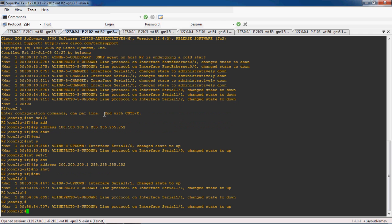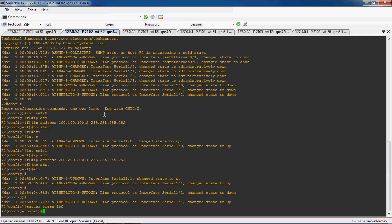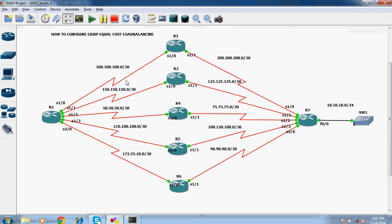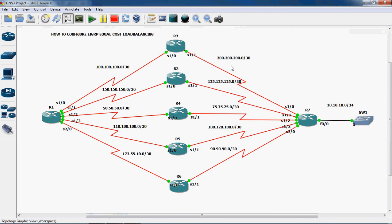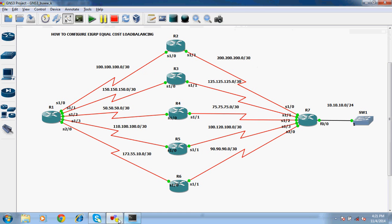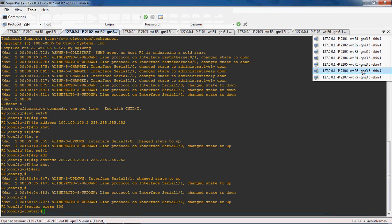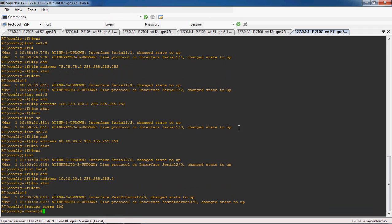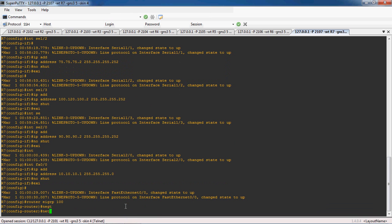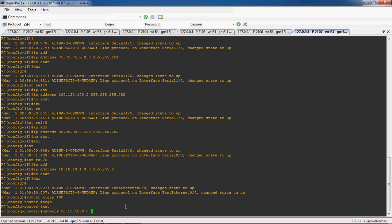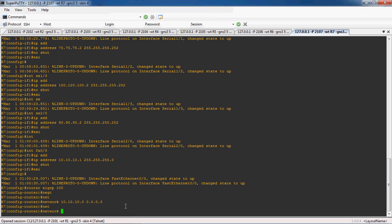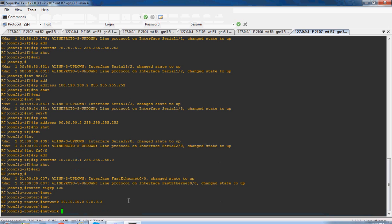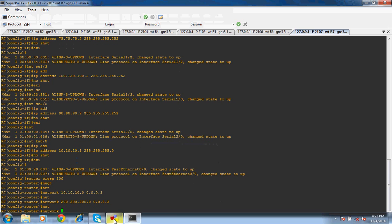Now we can go to the R2 router and configure EIGRP routing protocol: 'router EIGRP 100'. The R2 router directly connected networks are 100.100.100.0/30 and 200.200.200.0/30. Before that, we have to go to the R7 router and configure all the directly connected networks for EIGRP: 'router EIGRP 100'. The R7 router directly connected networks are: first the local network 10.10.10.0 with wildcard mask 0.0.0.3, then network 200.200.200.0 with wildcard mask 0.0.0.3.